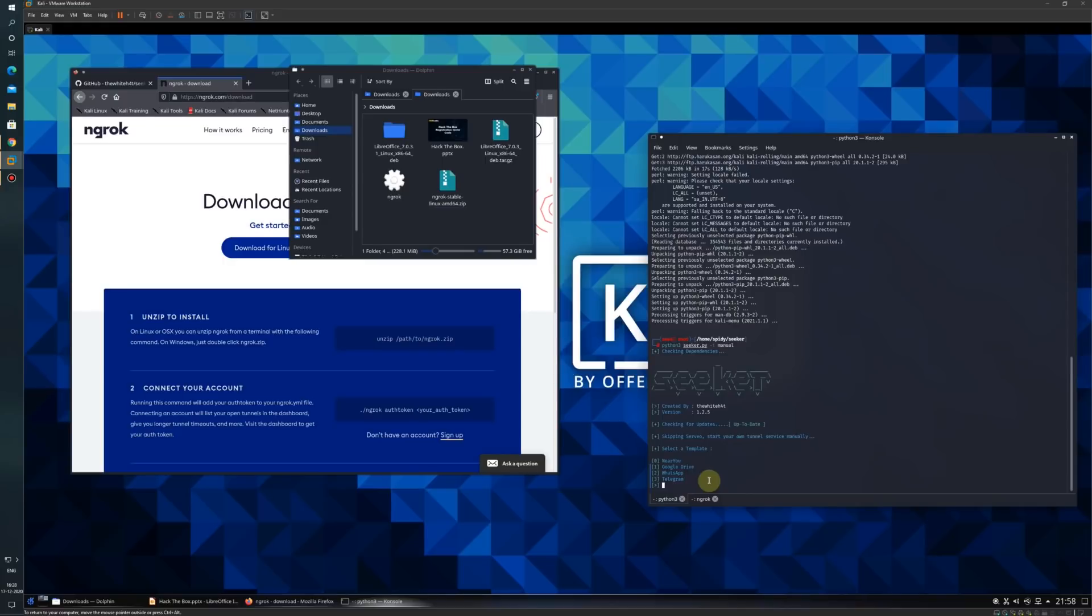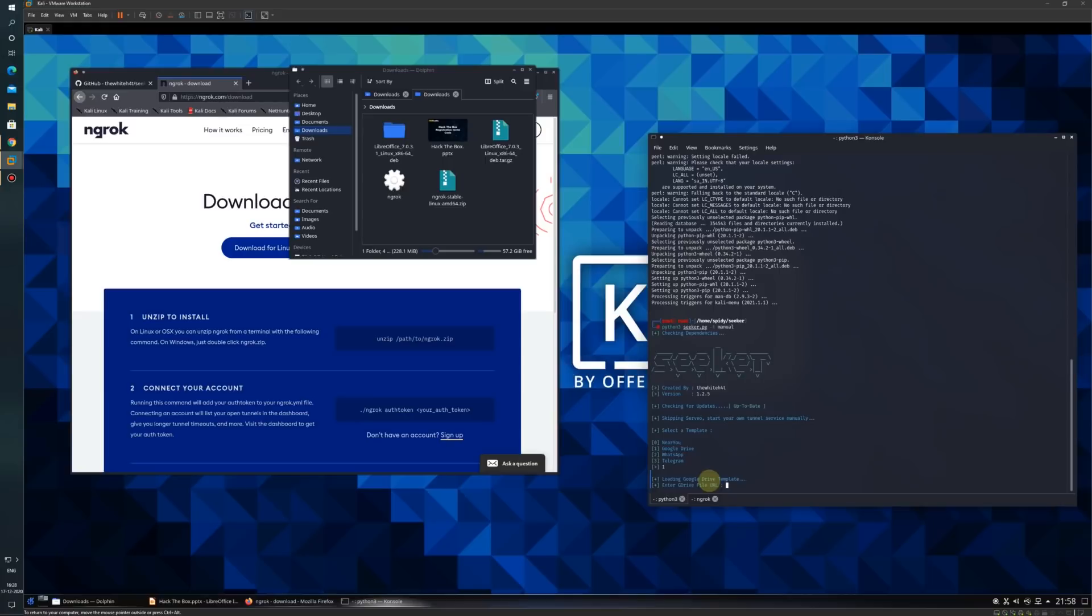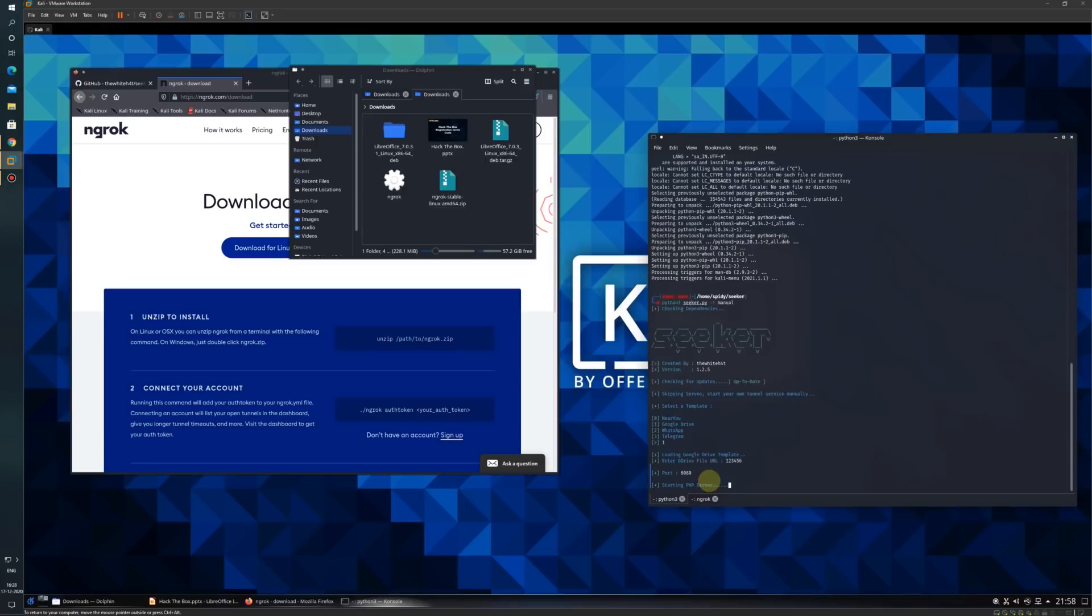Here are four templates I can use: Near You, Google Drive, WhatsApp, and Telegram. I will be using the Google Drive template, so I will choose option number 1. It is asking to enter a Google Drive file URL. I will just enter a random number here: 123456.